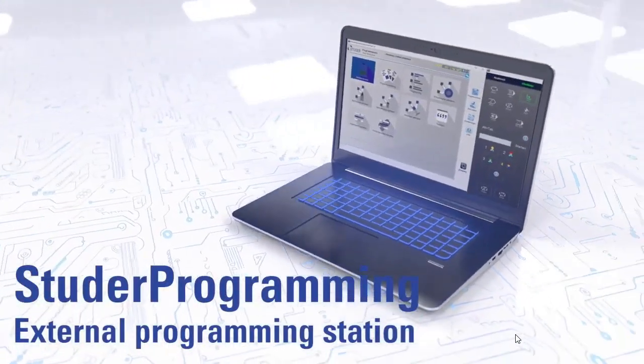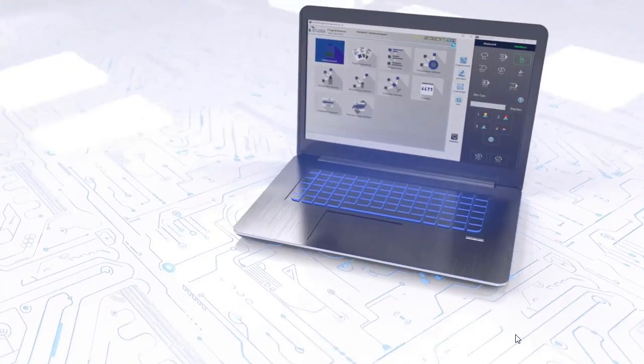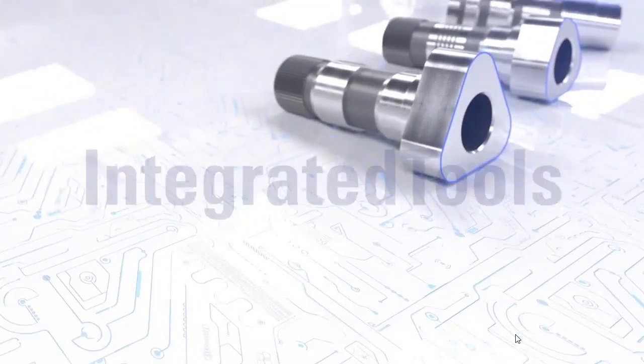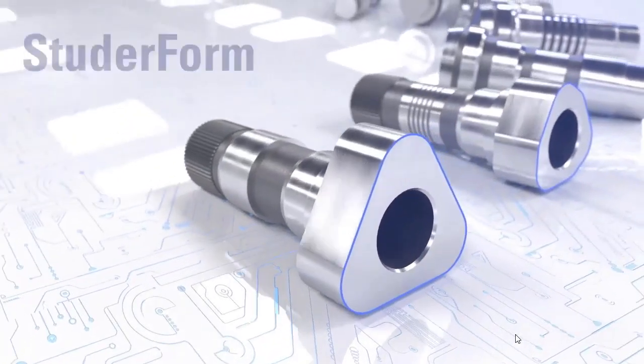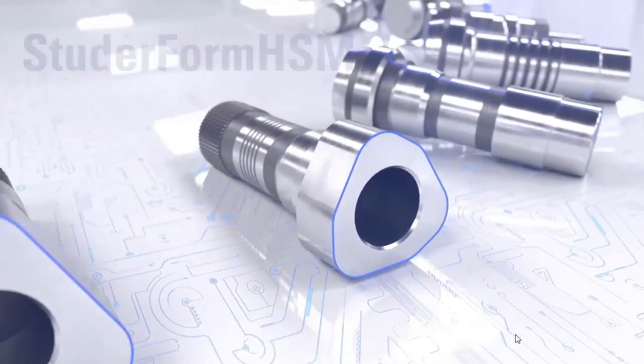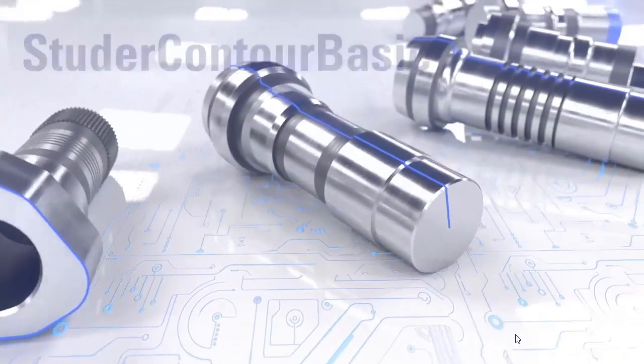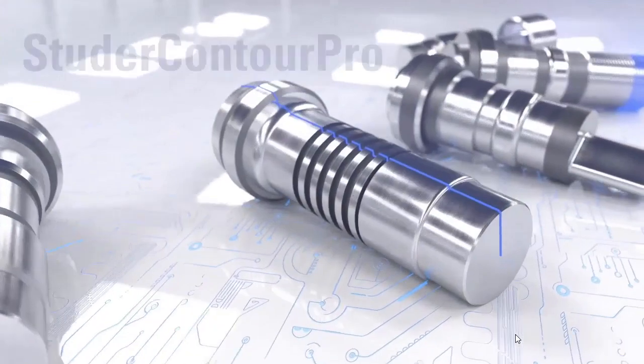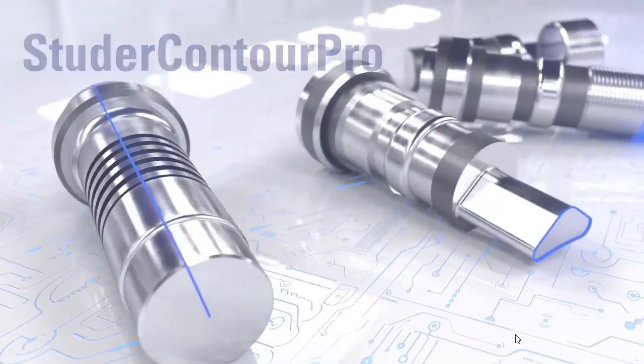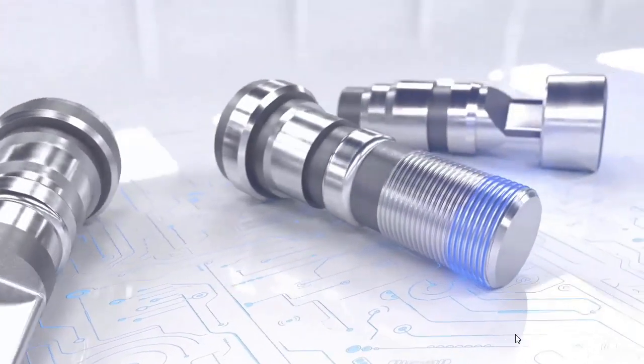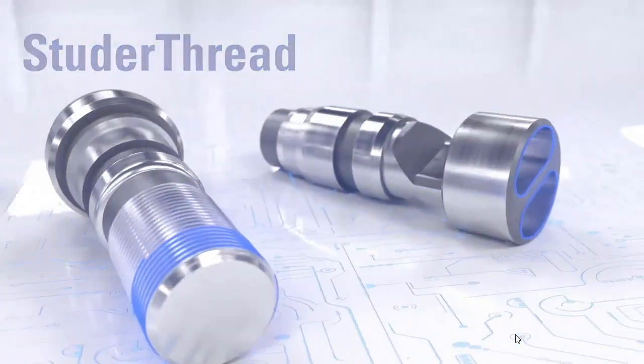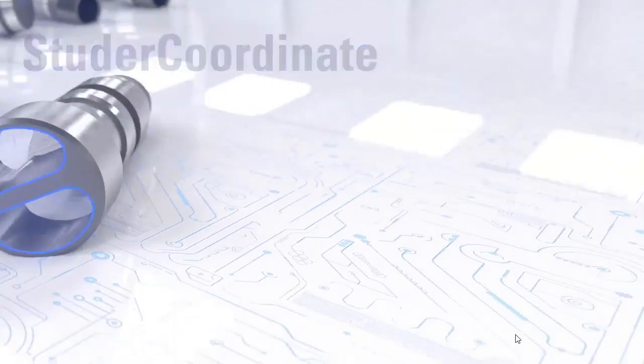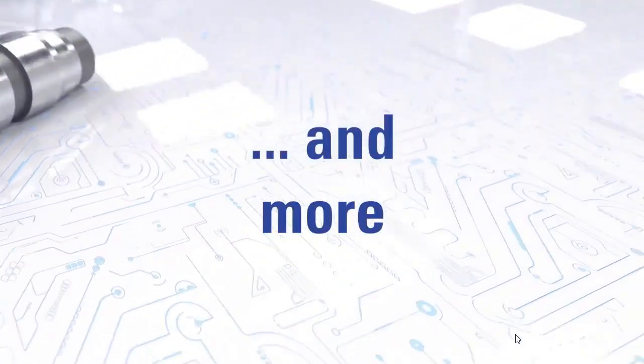StuderWin programming is our offline software that allows an operator or engineer to program at the machine or at their desks. The integrated tools such as Form, HSM, Thread are all extra options and extra software that you can purchase to put on your machine to allow you to be more profitable and generate these unique contours and geometries. Studer coordinates, the last one, is kind of a jig grinding option that we can do with the machine.